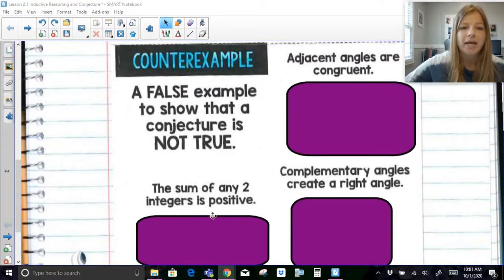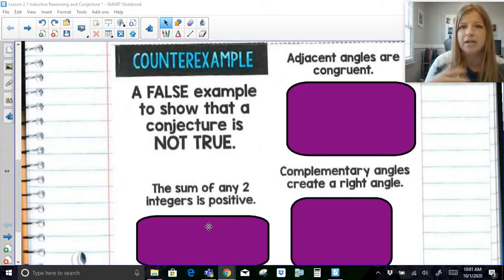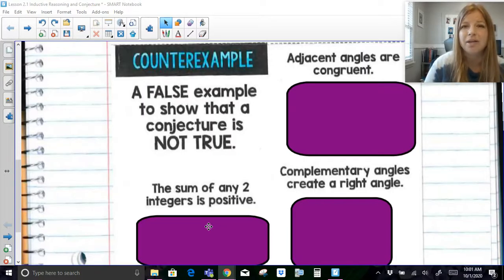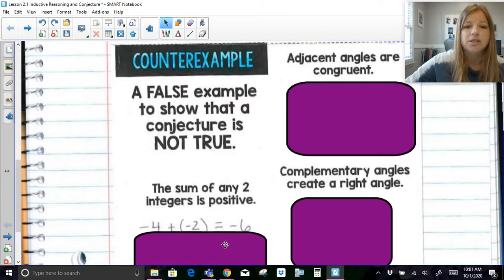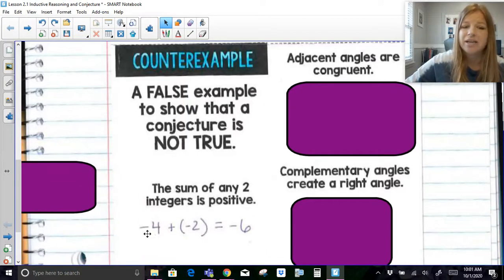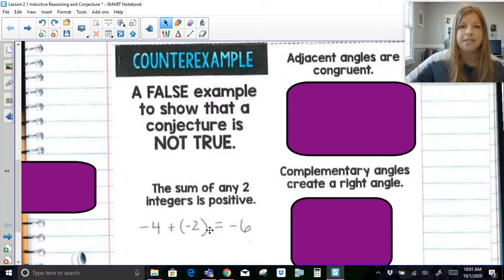For example: the sum of any two integers is positive. You might say four plus five is nine — positive. But you can also think of two integers that when added don't give a positive answer. For example, negative four plus negative two is negative six. Negative four and negative two are integers, but you definitely don't get a positive answer. The moment you can come up with a case that proves it's not always true, that is your counterexample.